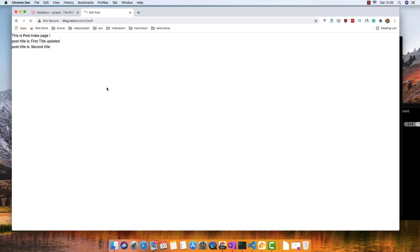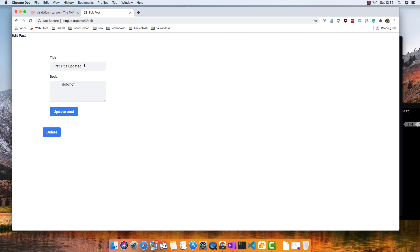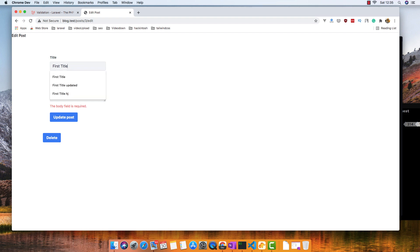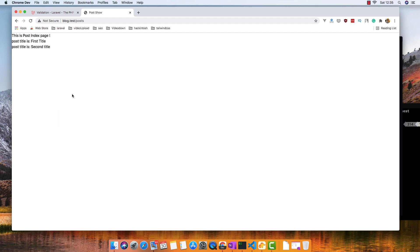Let's go to edit — three, edit. If I leave the title blank we have an error; if I leave the body blank we have an error again. But if I fill in the update — first level update — okay, the update works correctly.